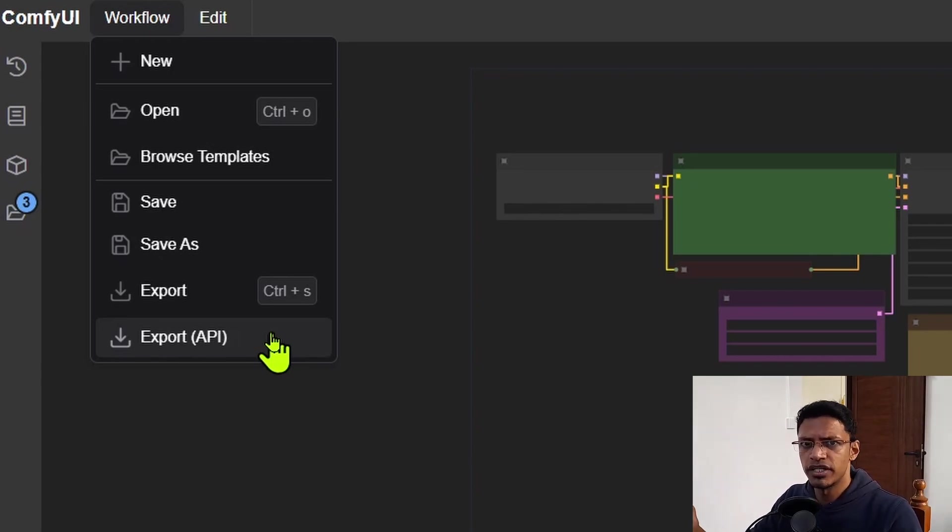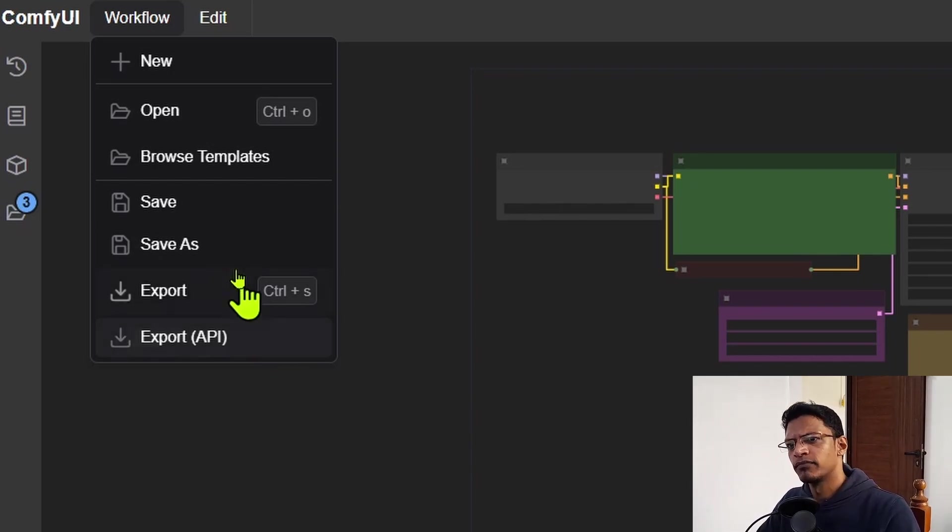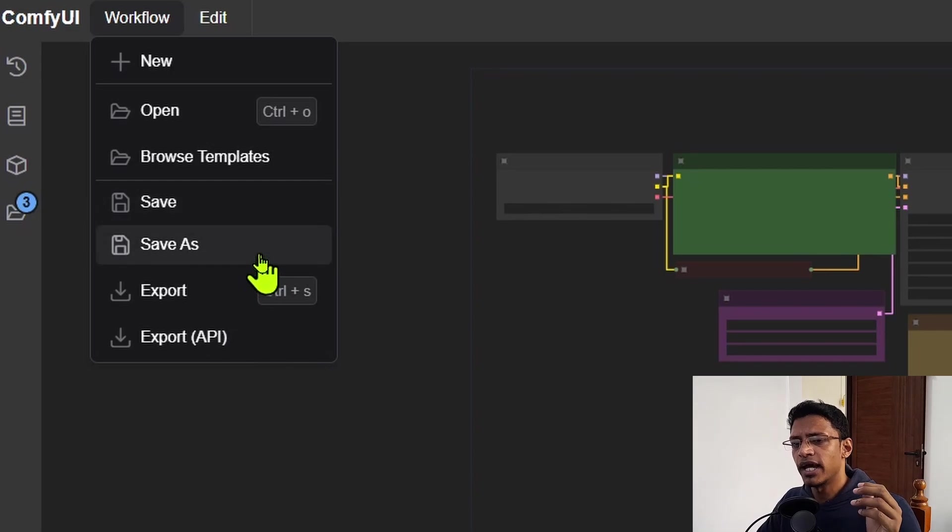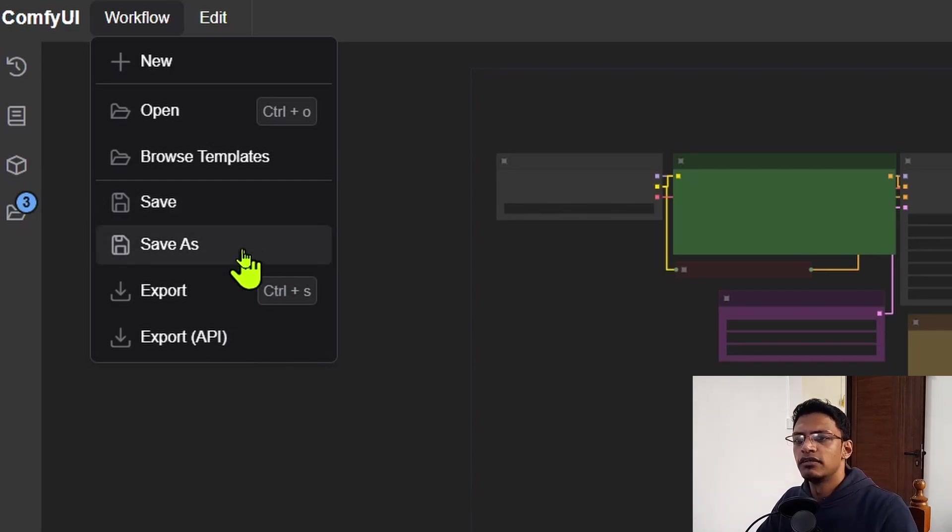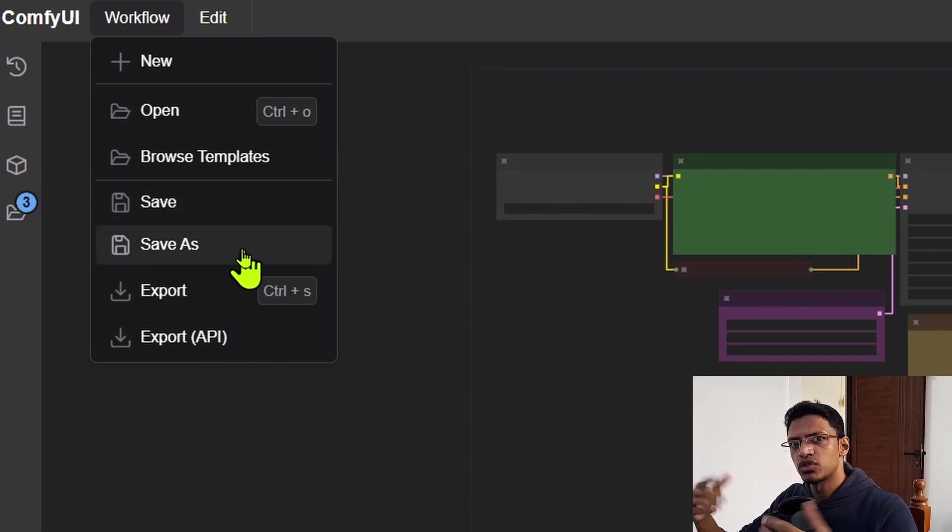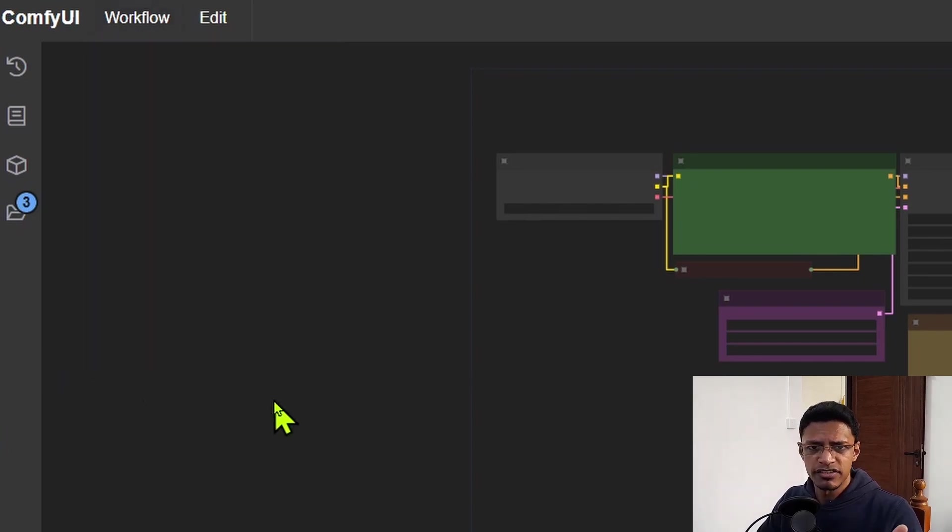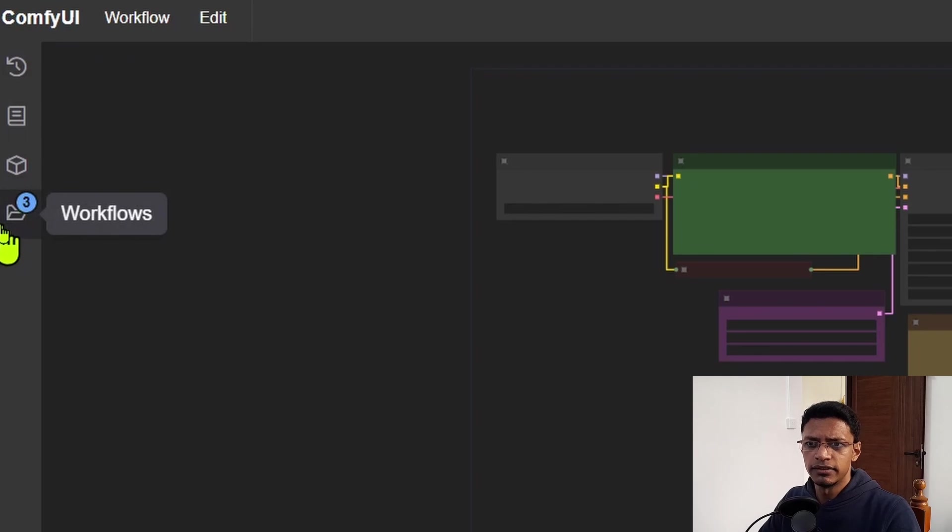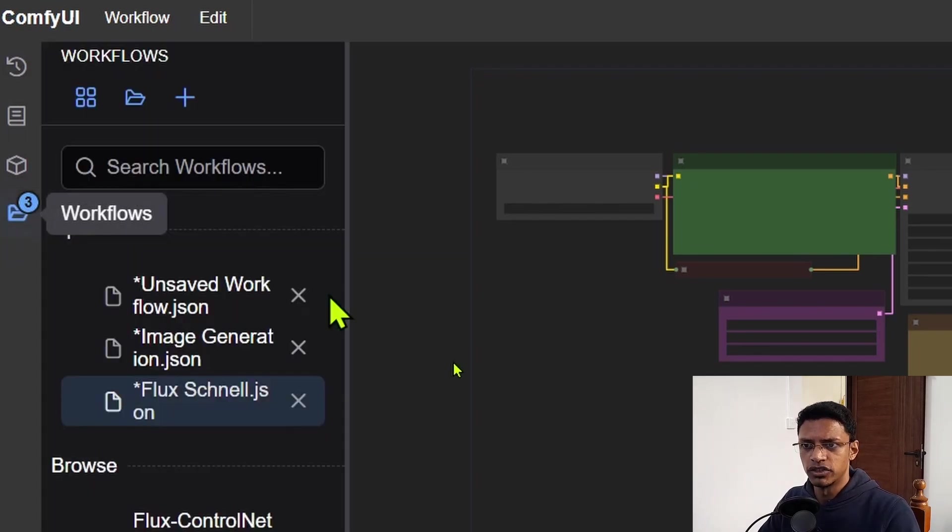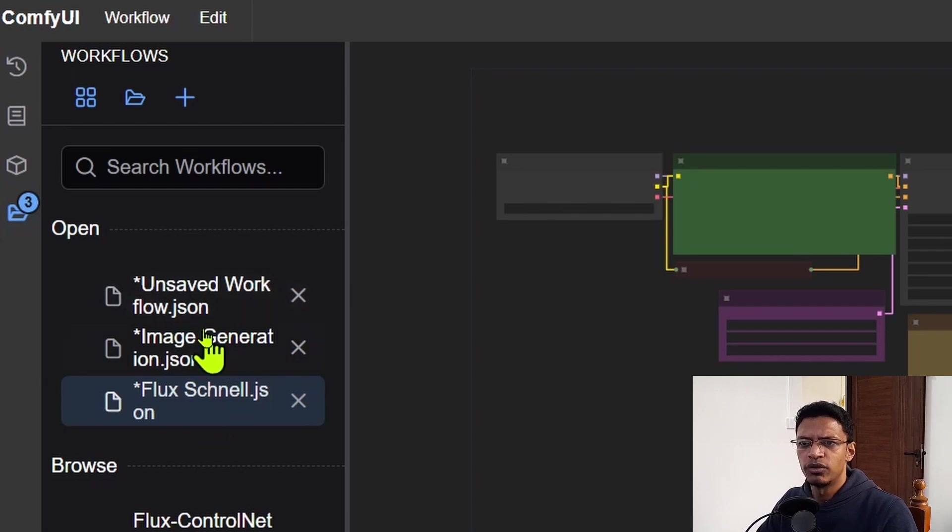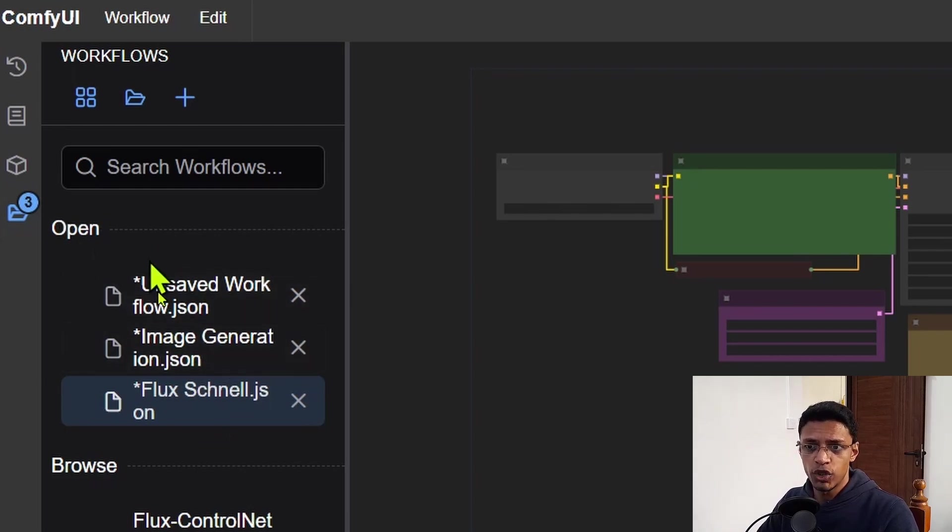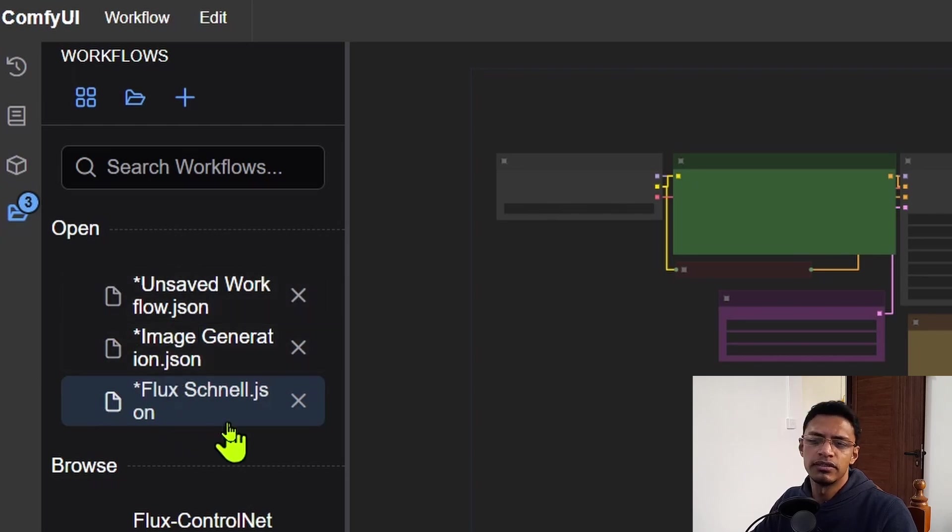I have some videos on that if you'd like to check out how to use the ComfyUI API. Now when it comes to the save and save as, this will save it for this interface workflow, which is on the left side. So let's go to the left side and this button here is the workflow page. So if I click on it, you can see it opens a panel and right now the top one where it says open, you can see a little asterisk next to each of these names.